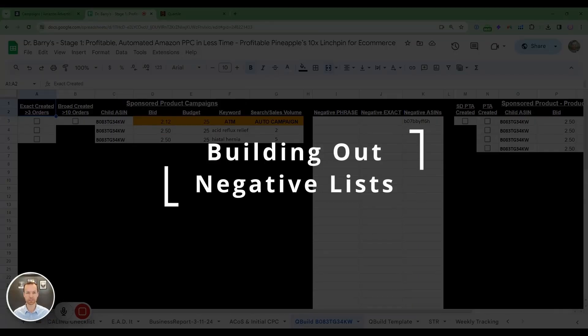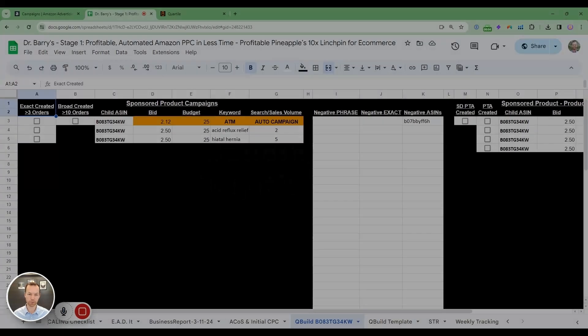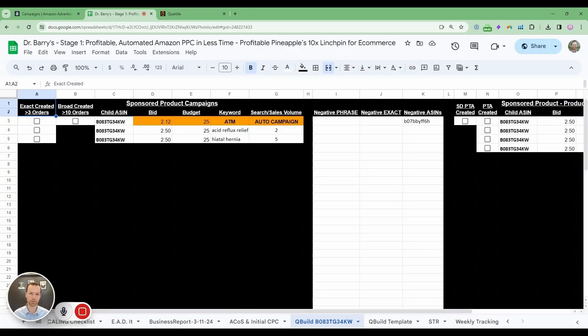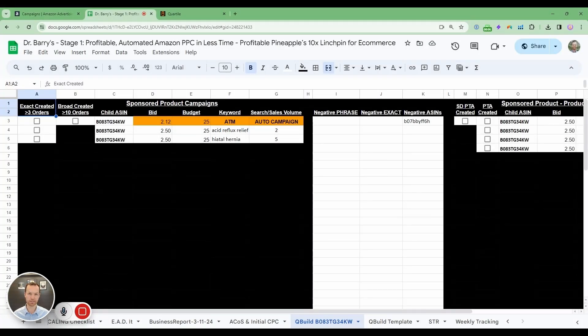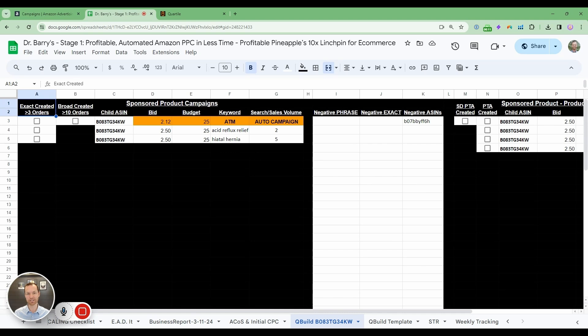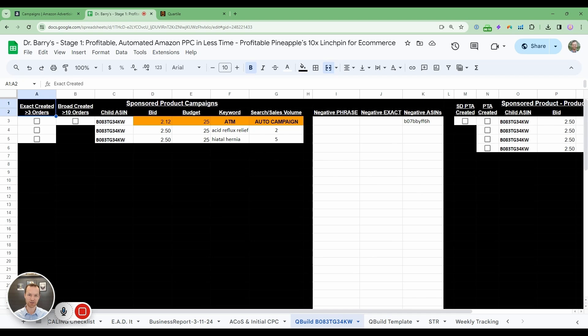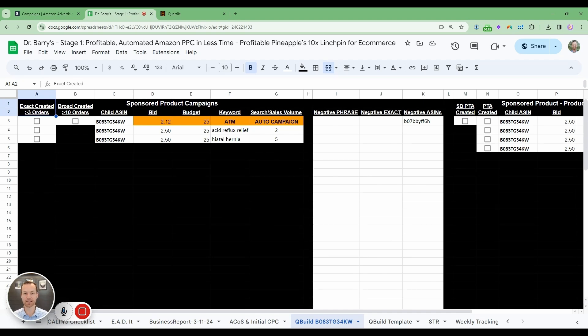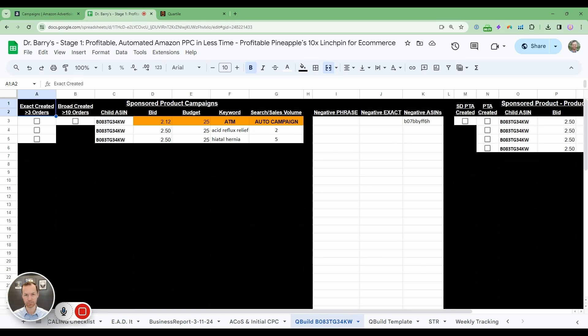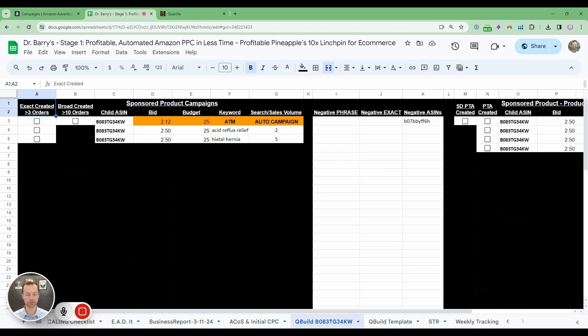We're now going to build out your negative lists. Negative lists are so crucial to upload into your auto and your broad campaigns. You're relying on Amazon, not so much in the broad, but in the auto to show for whatever you want to show it for. And so with that comes a lot of wasted ad spend. We're going to create a negative phrase list and negative exact lists. These simple phrases will help save you thousands of dollars over the long run.